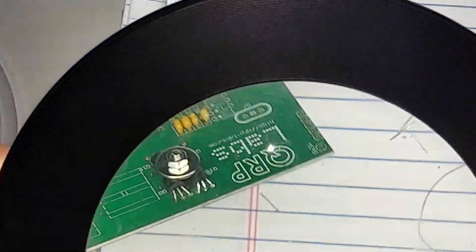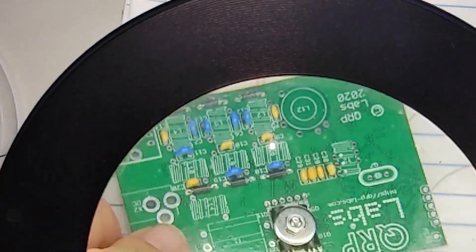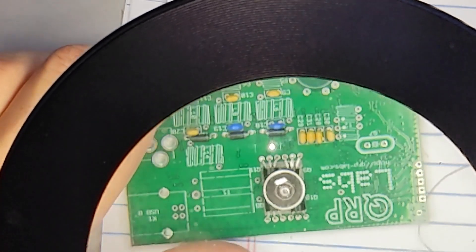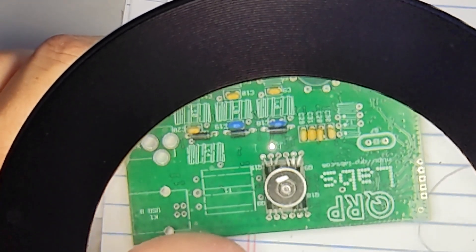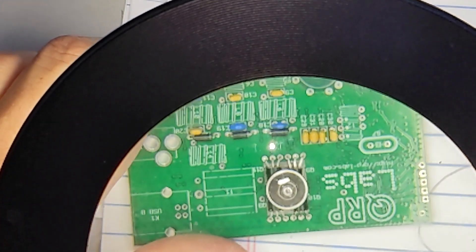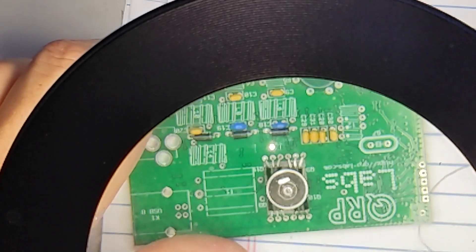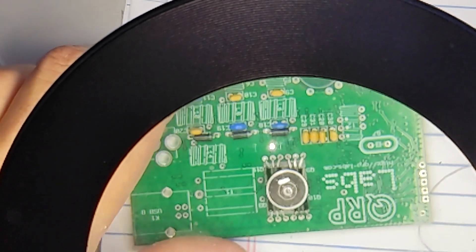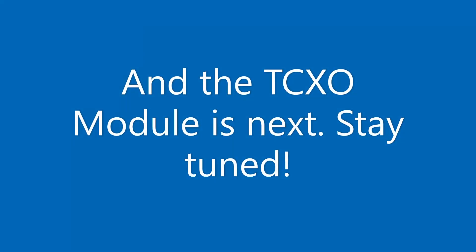So that is everything until the TCXO module. And then often Ninja.